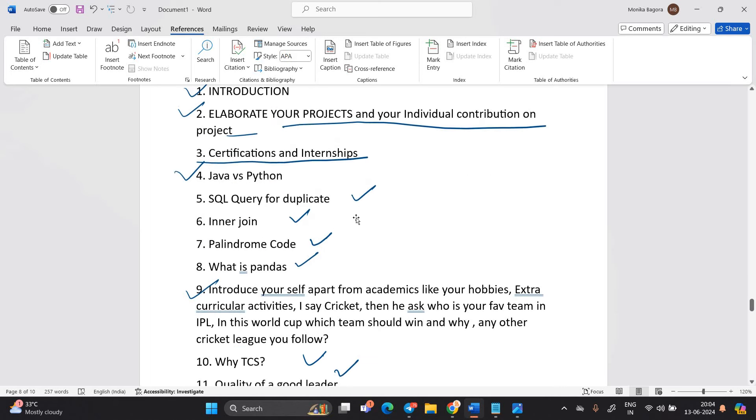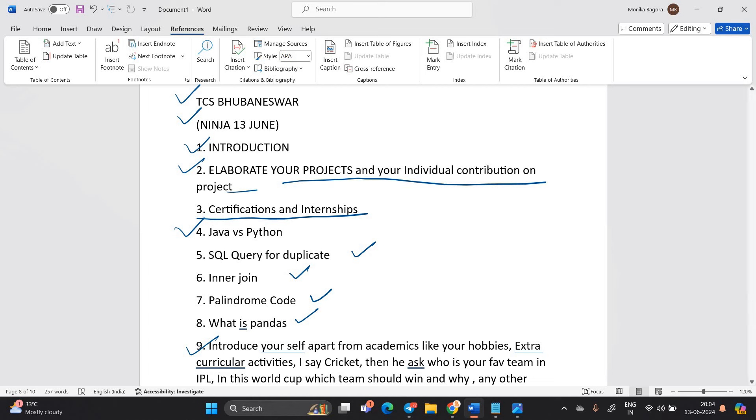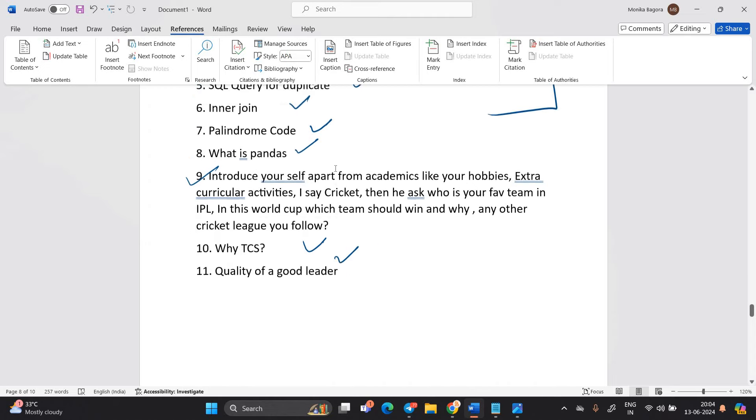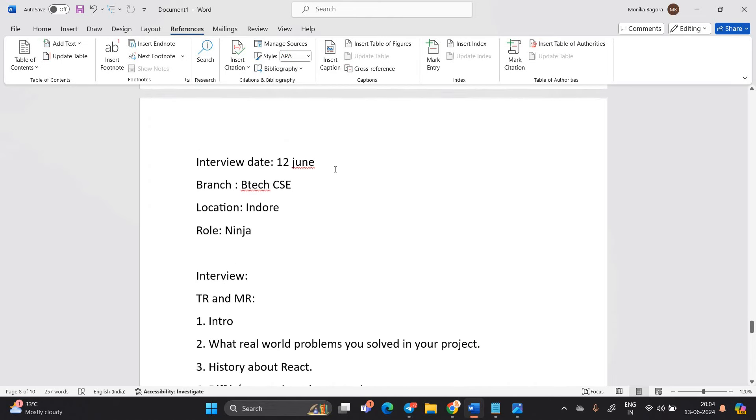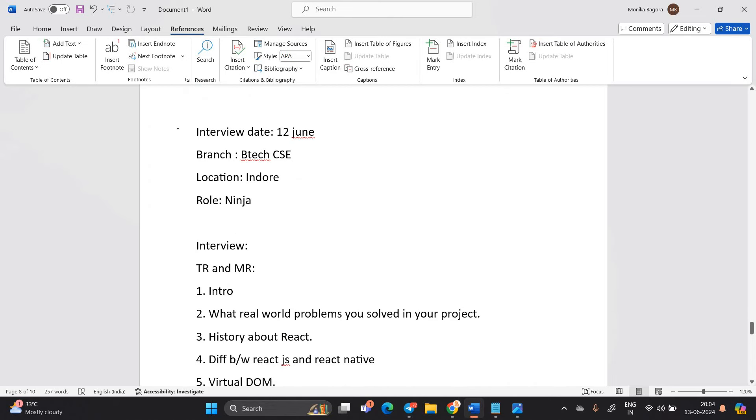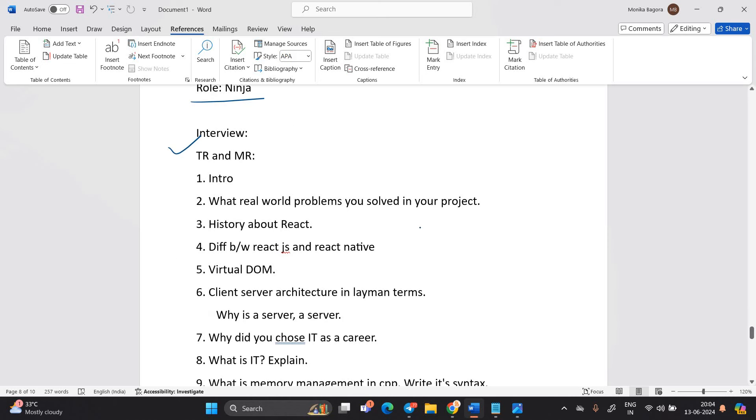See that in the TCS interview they are also checking the concepts that is related to your resume. That is related to your technical skill set. That is most important point. And the next thing is related to this is interview of 12th June yesterday. Location is Indore. Role is Ninja. TRMR. What real world problems you solved in your project. This is most asked question.